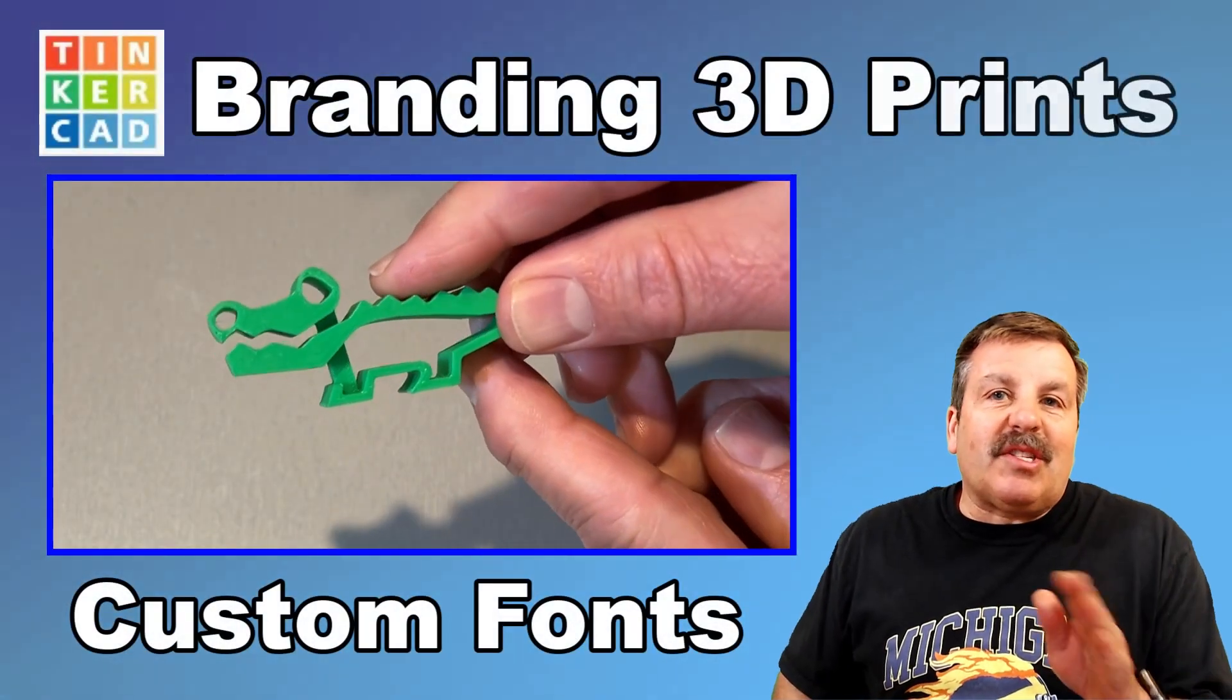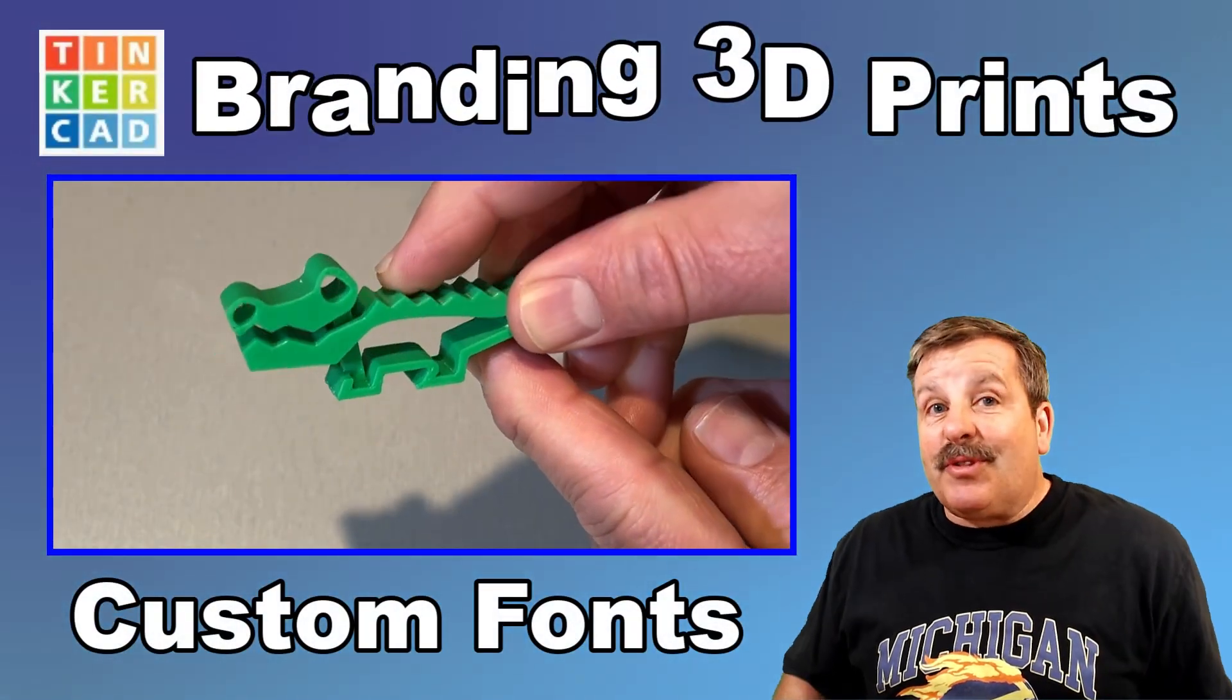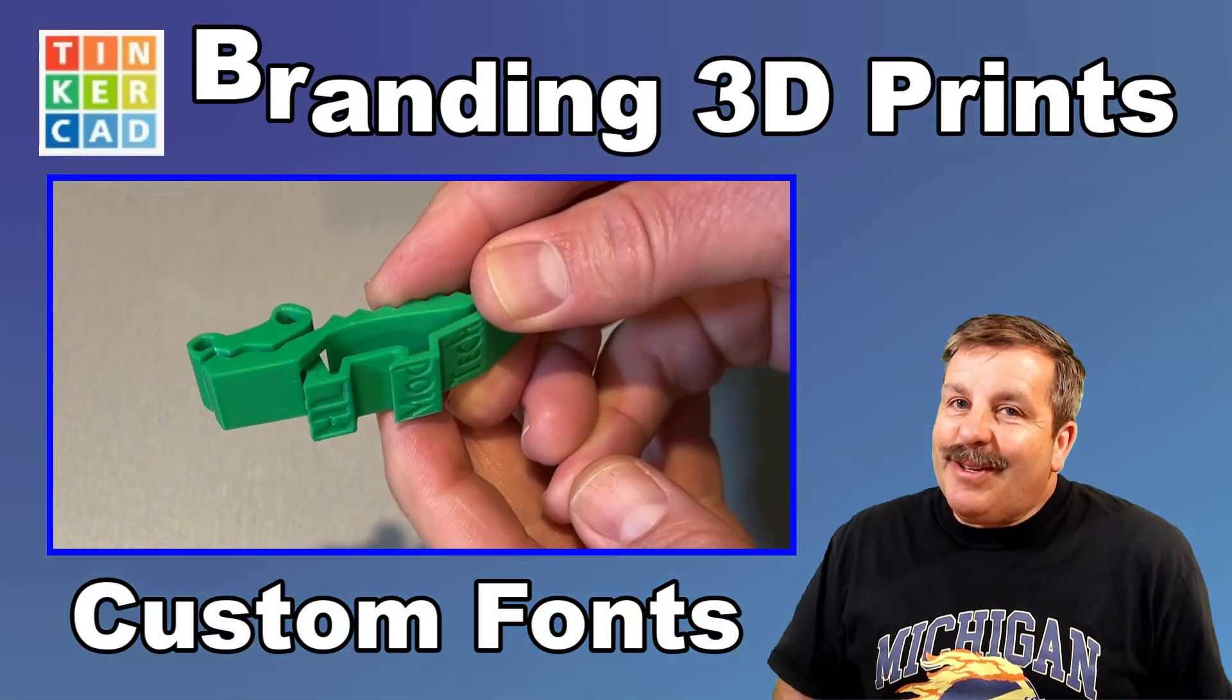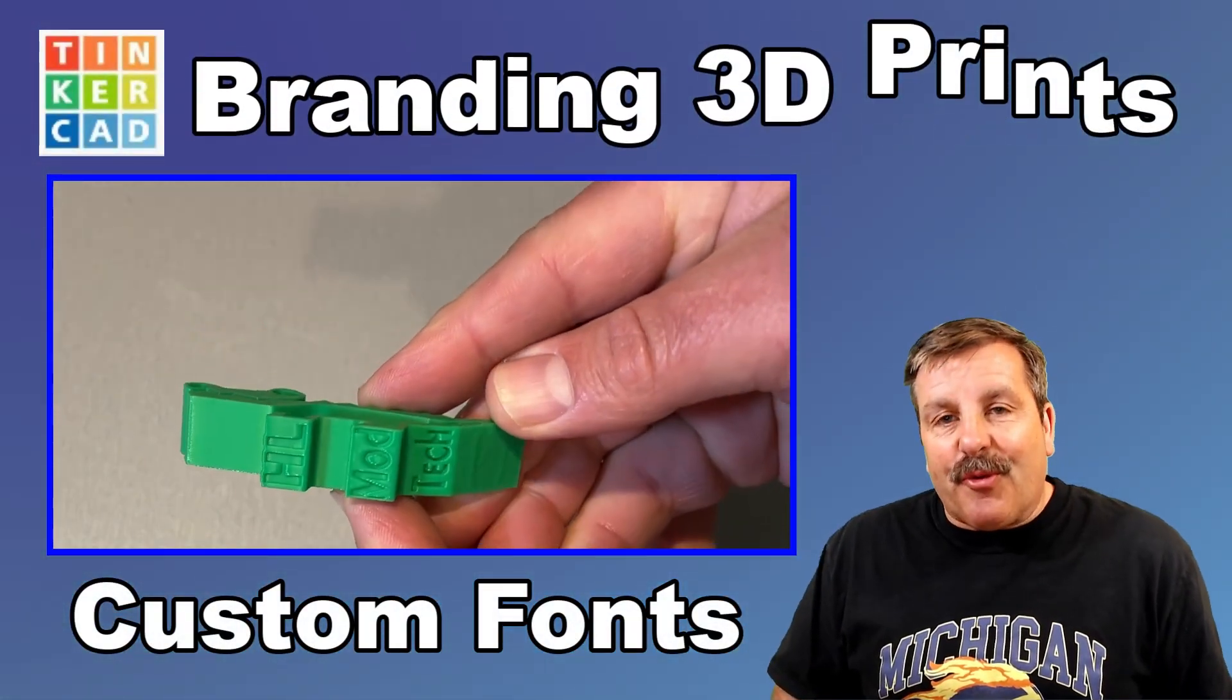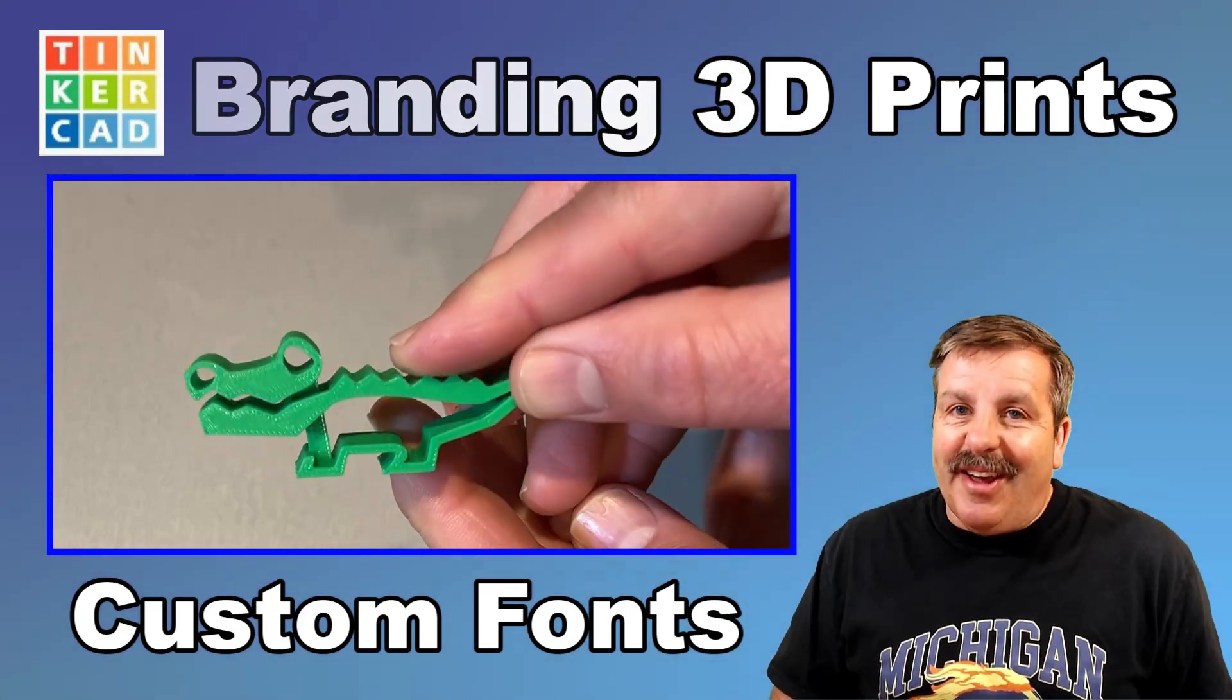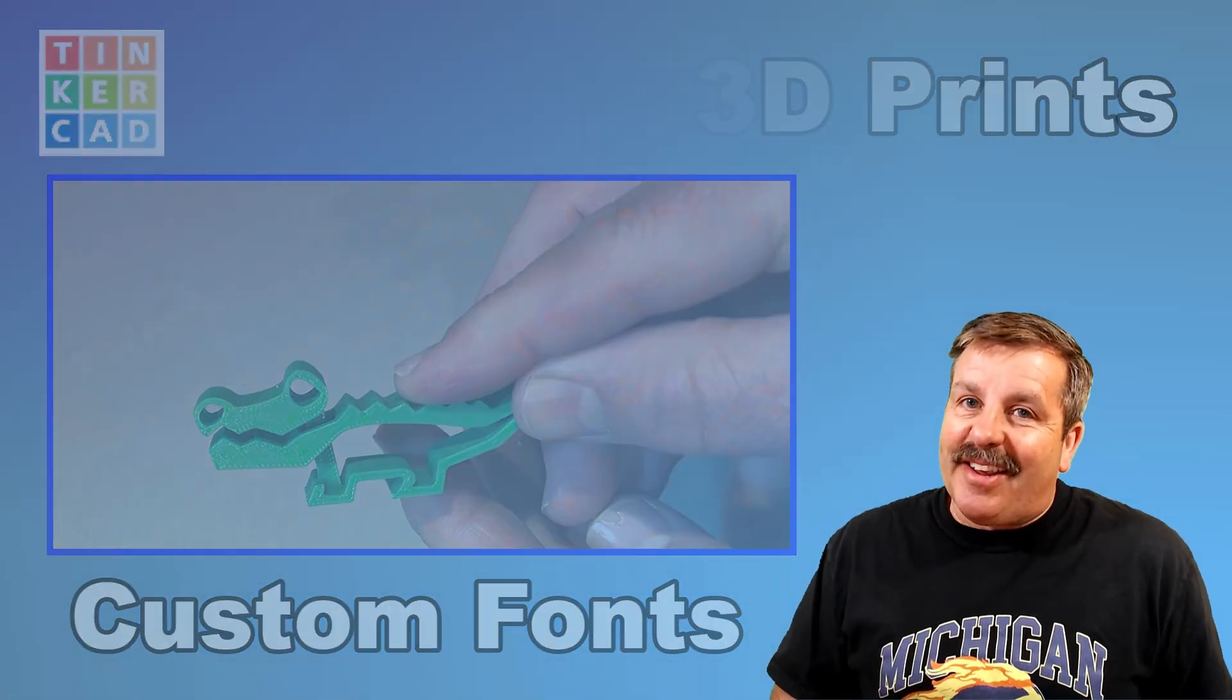Today, friends, I'm going to show you some slick skills to use Tinkercad custom fonts to brand your 3D prints. So let's get cracking.